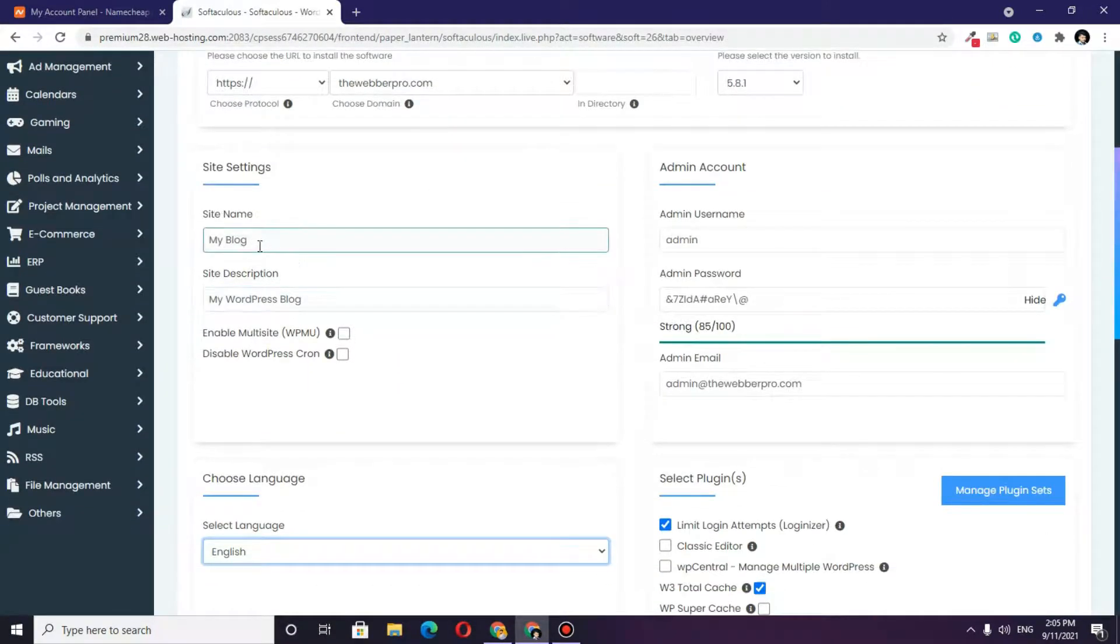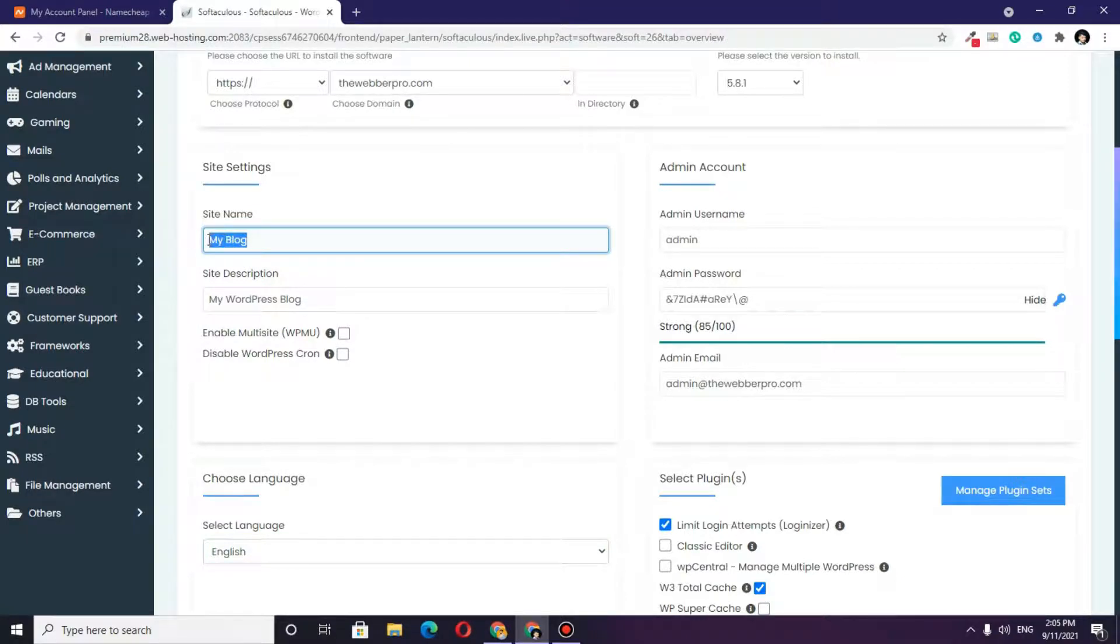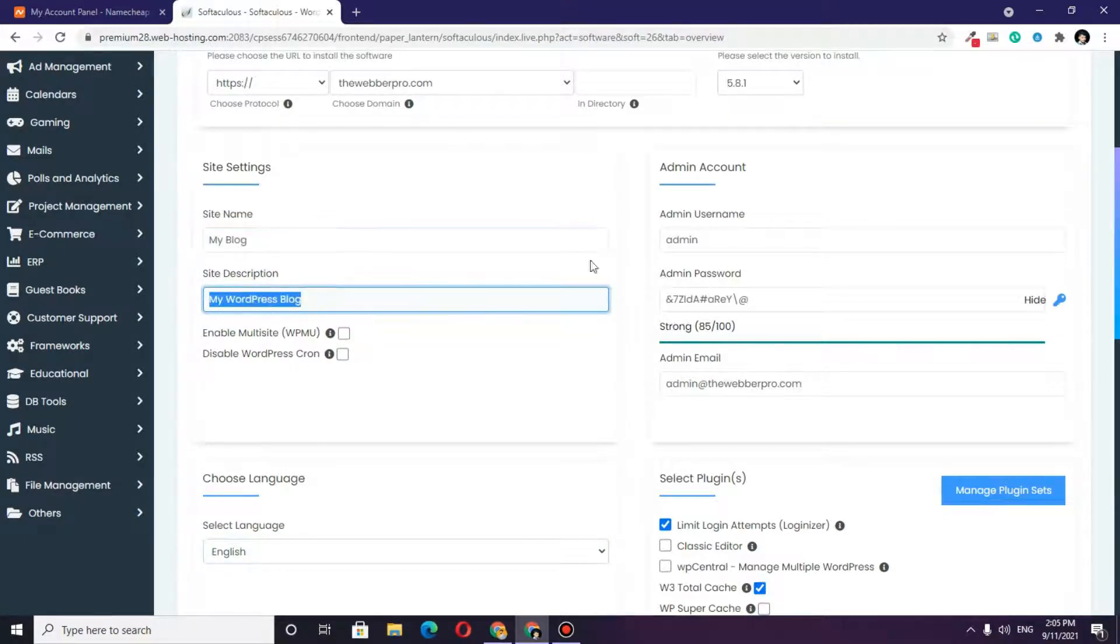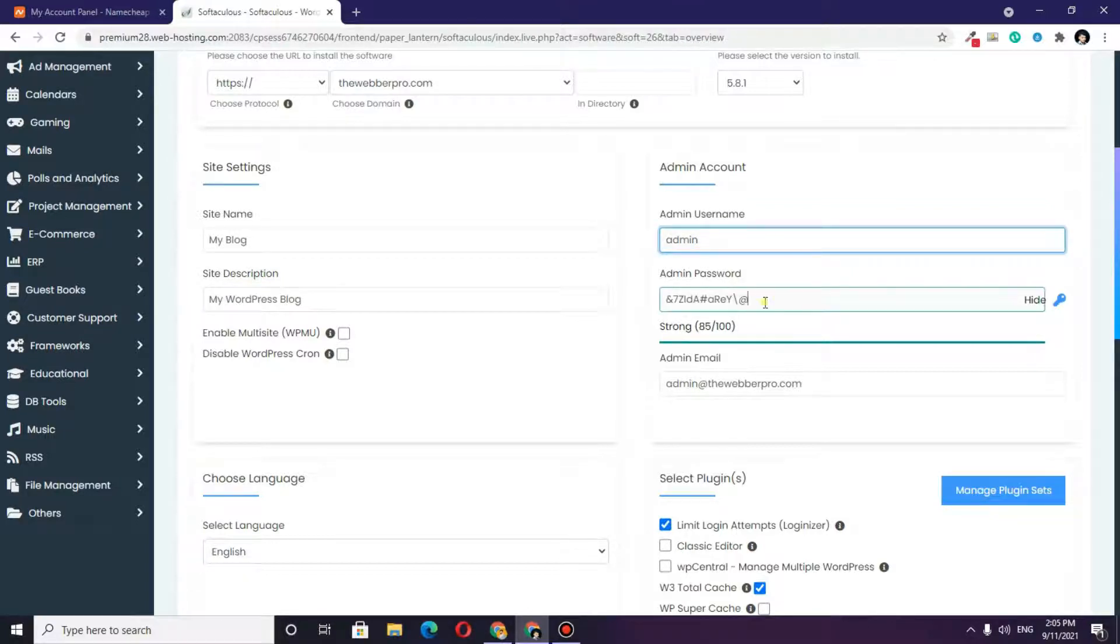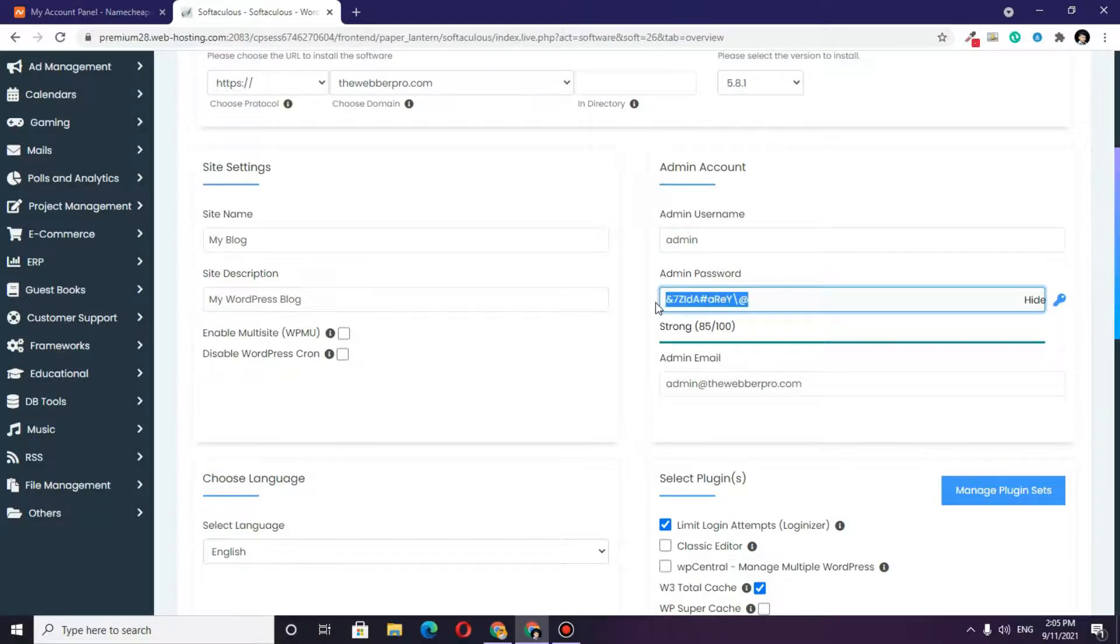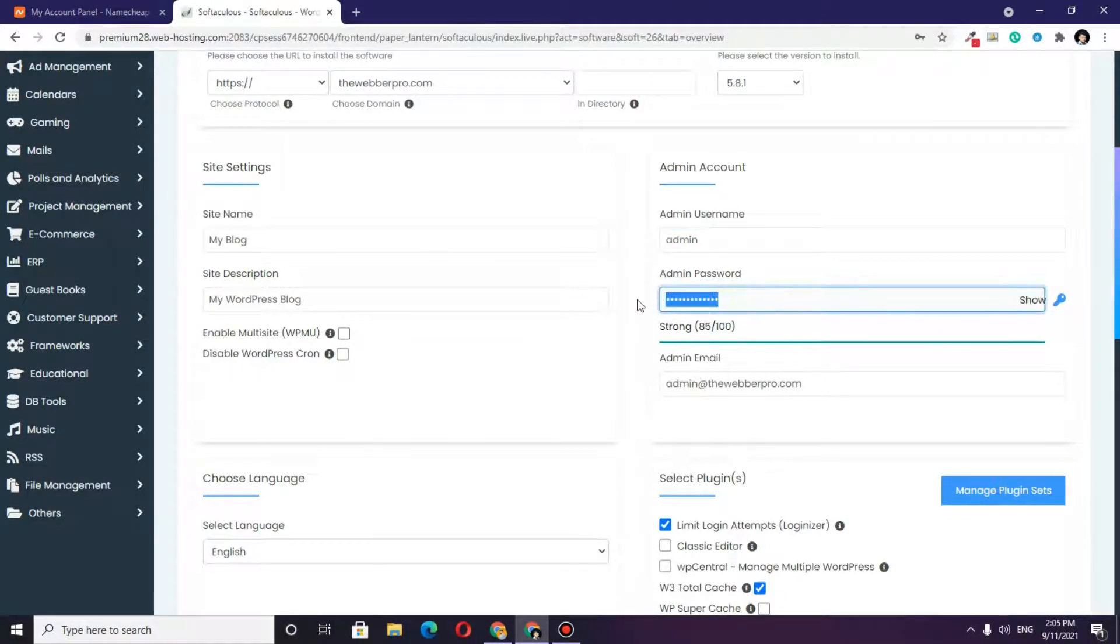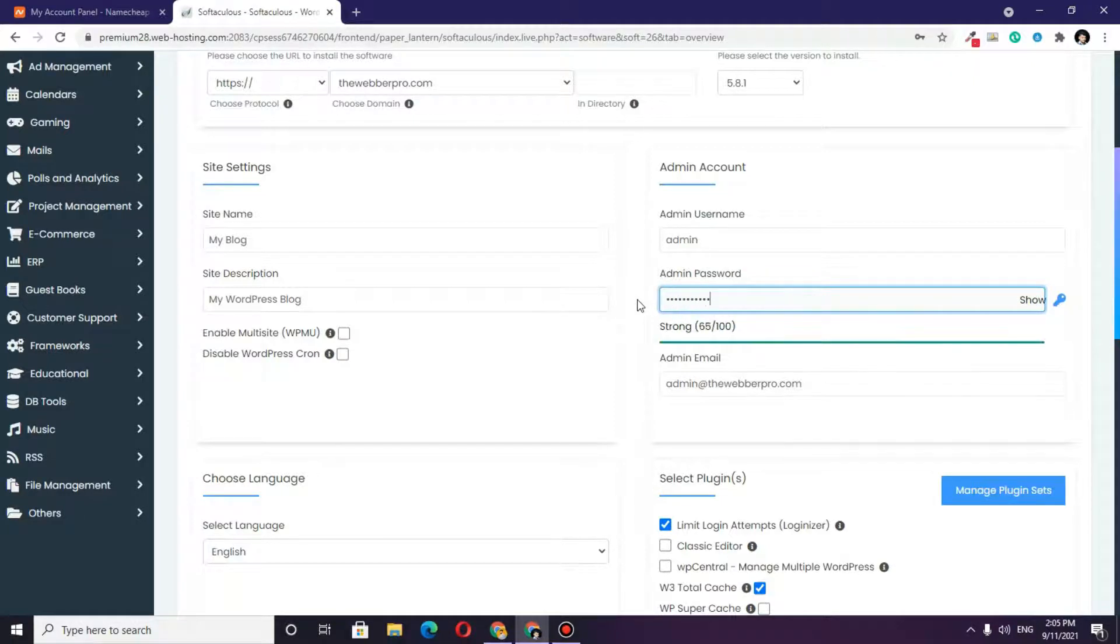For now, I want to call it 'My Blog' and 'My WordPress Blog.' For the admin username, I want it to be 'admin,' and for the admin password, I will change this to whatever I want.